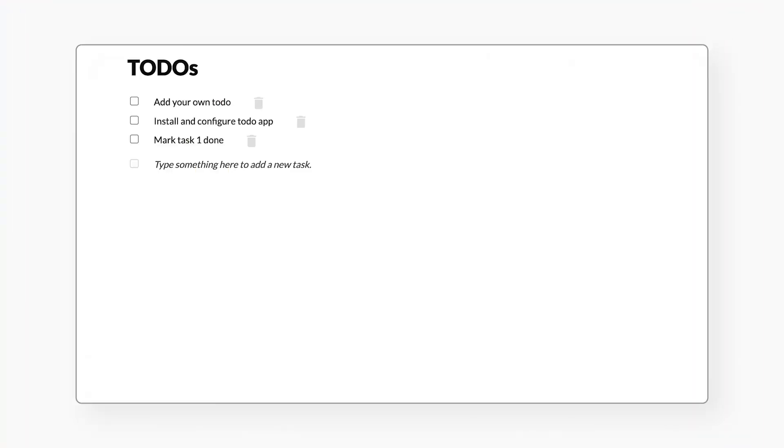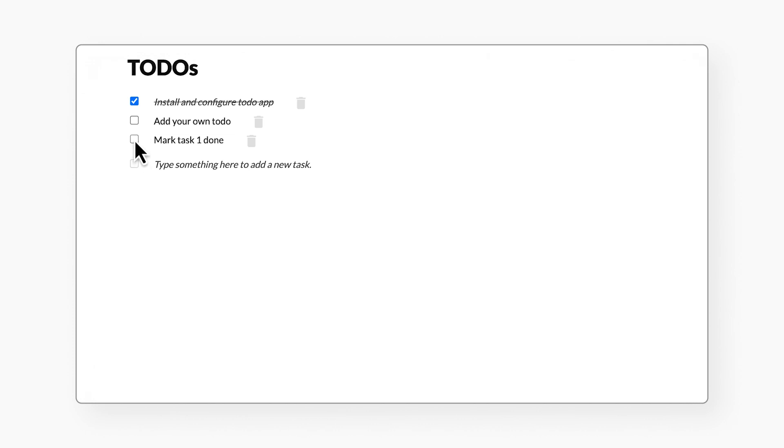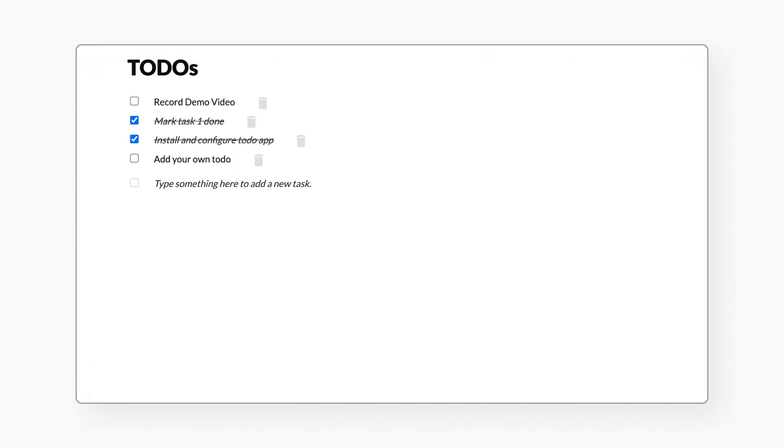In this solution, we are deploying a task tracking app as our multi-tier web application. Made up of a front-end, an API layer, a cache, and a relational database, let's review how this solution deploys them in Google Cloud.